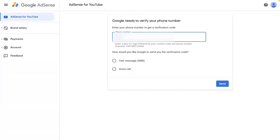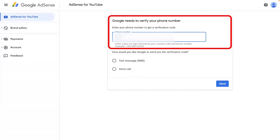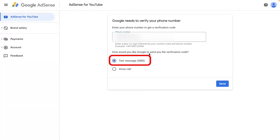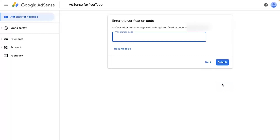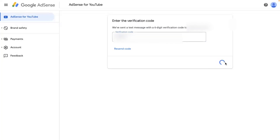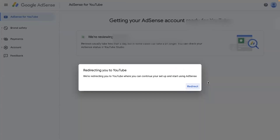In the next step, Google will need to verify your phone number. Enter your phone number and choose either 'Text Message' or 'Voice Call' — I recommend going with 'Text Message' — then click 'Send.' It will send you a six-digit verification code. Make sure you do not enter an incorrect code. If you do not receive any code, you can click 'Resend Code.' Once you have successfully entered the code, click 'Submit.'